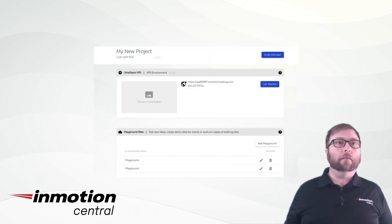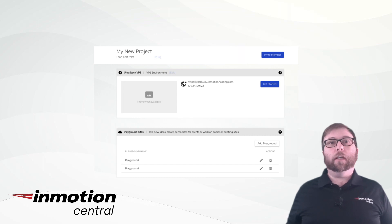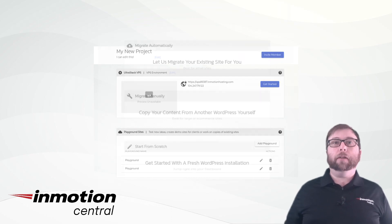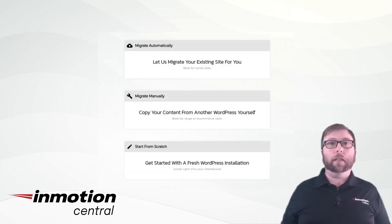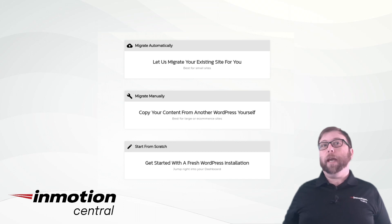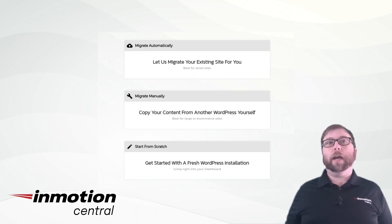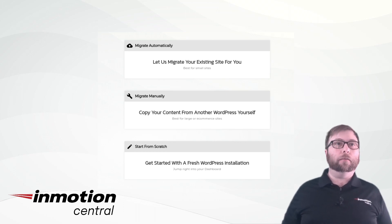Now let's dive in. Click on Get Started and choose to either migrate an existing website automatically, migrate manually, or start from scratch with a fresh WordPress installation.